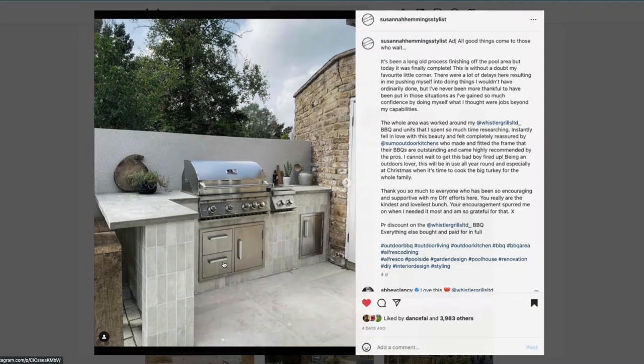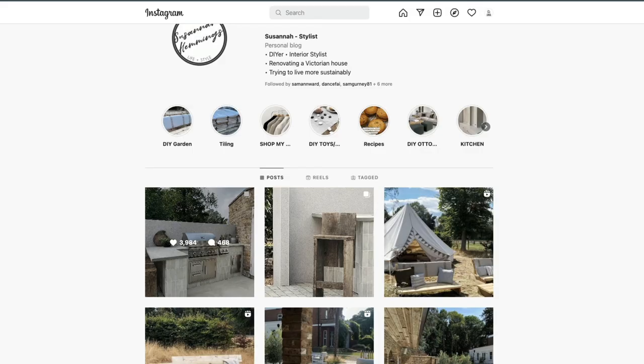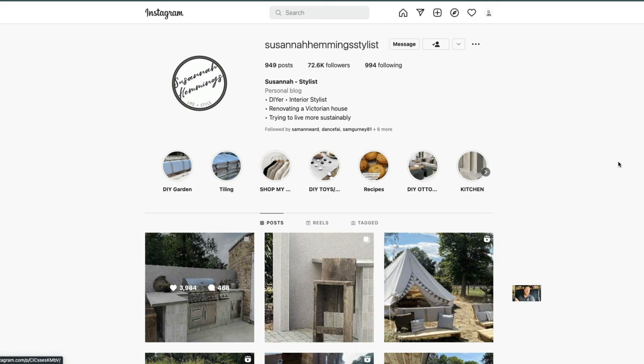So all in all, fantastic, A-star—go check it out. That's Susanna Hemmings Stylist. She's used the Sumo RTF Pro system to create her dream outdoor kitchen. All right guys, I'll catch up with you on the next one. See you later, bye!